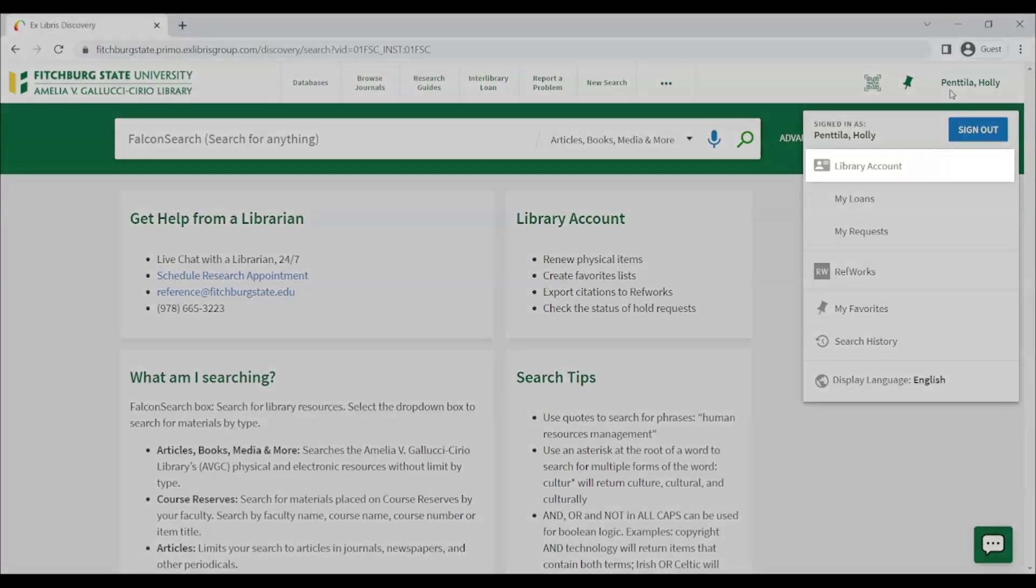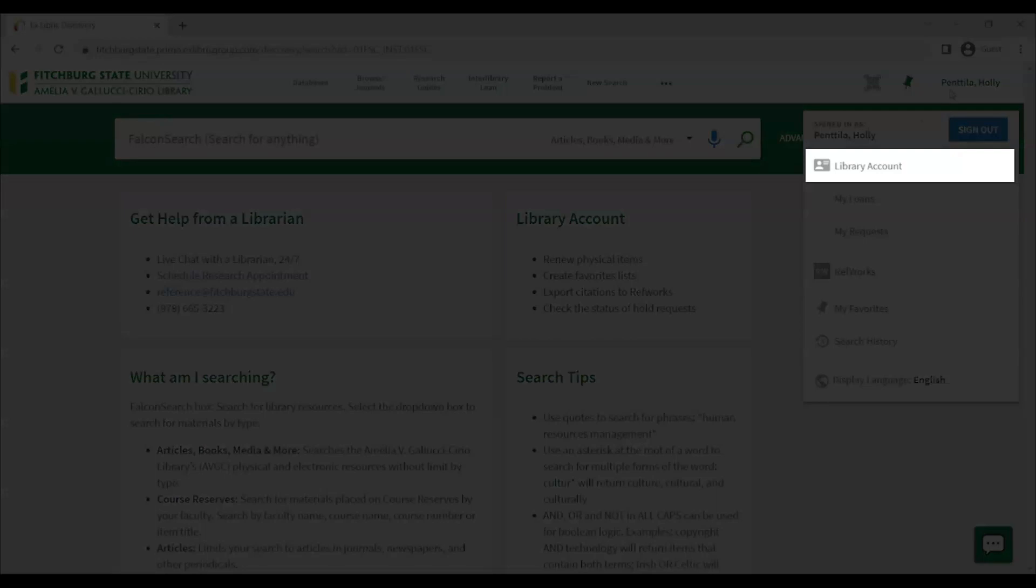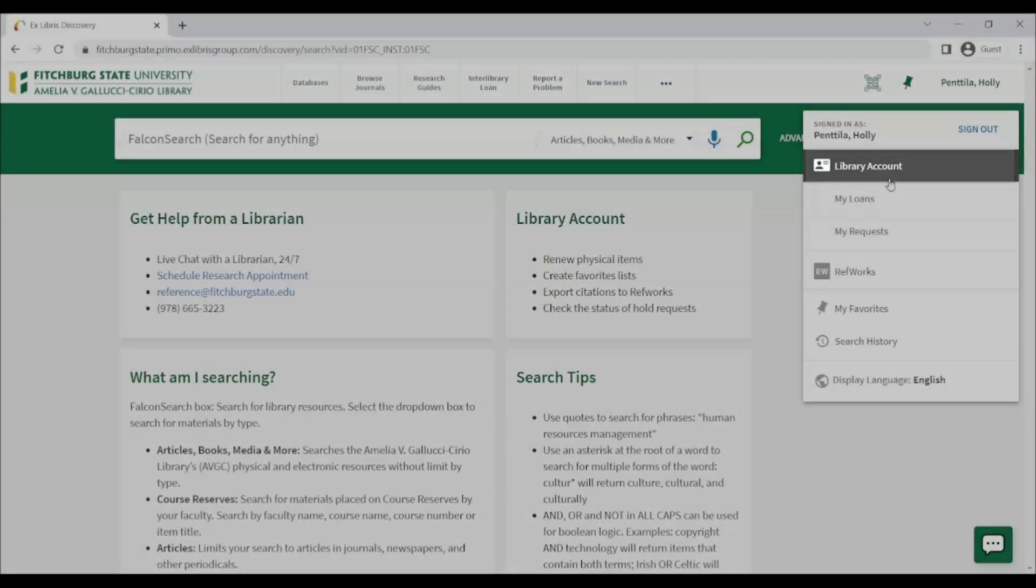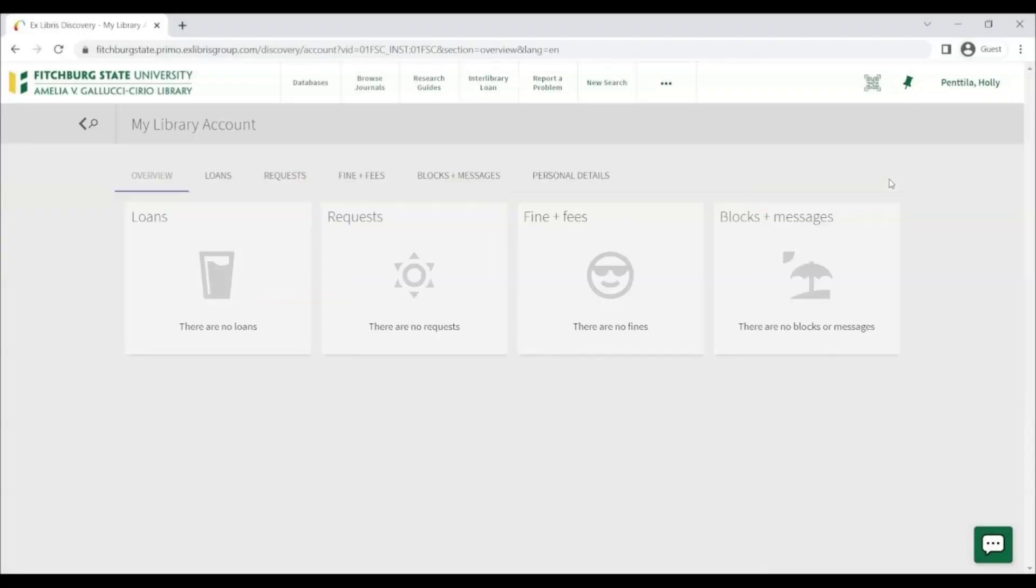If you click on Library Account, you will see an overview of your account. This includes previews of items you have checked out, the status of your requests, any fines, fees, blocks, or notes on your account. Using the tabbed options allows you to see more detailed views of this information.